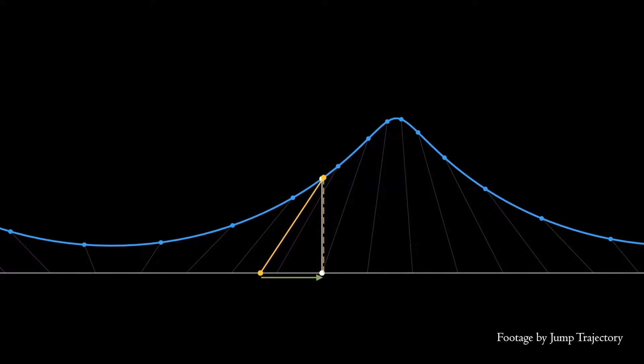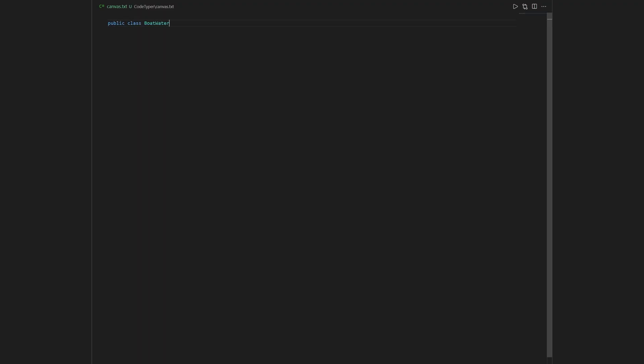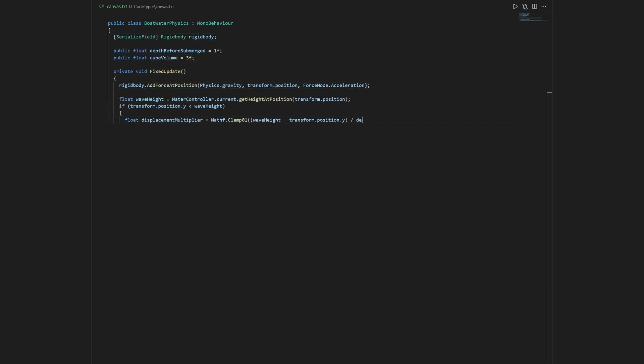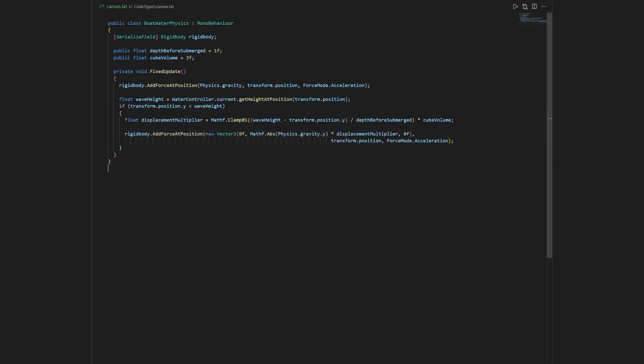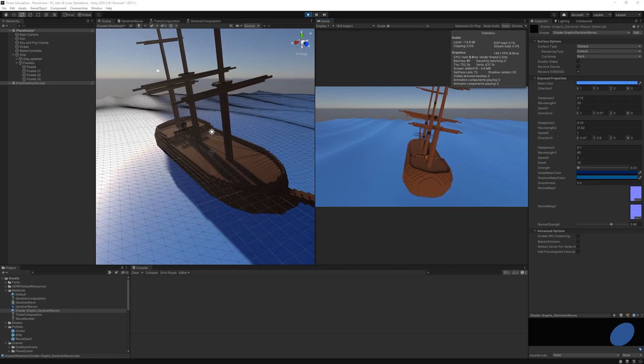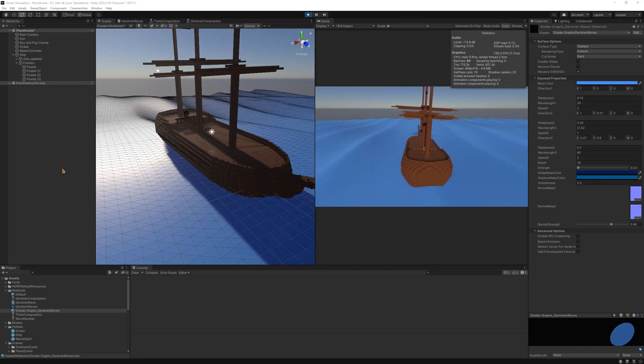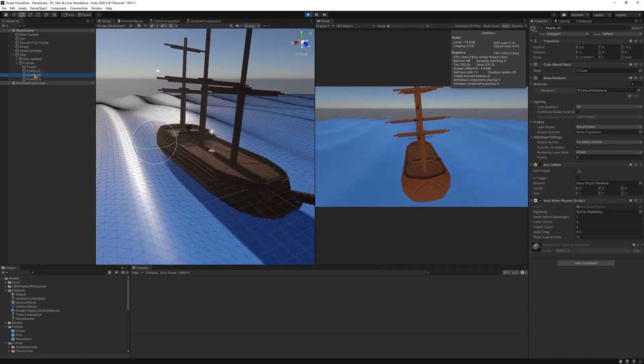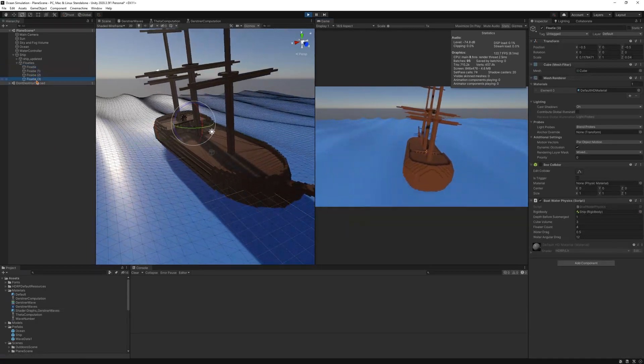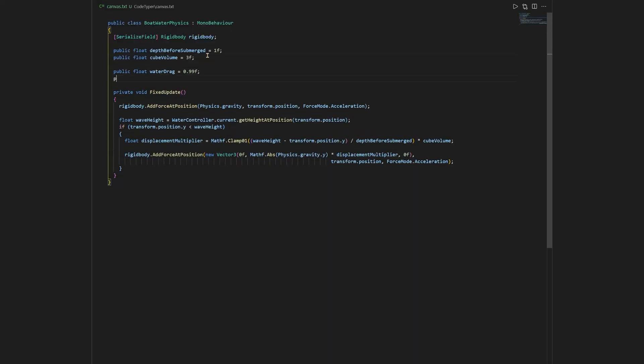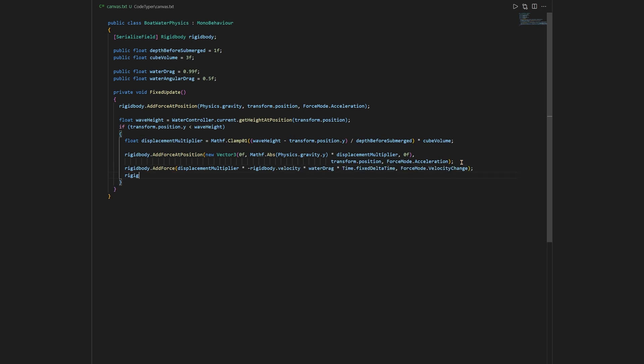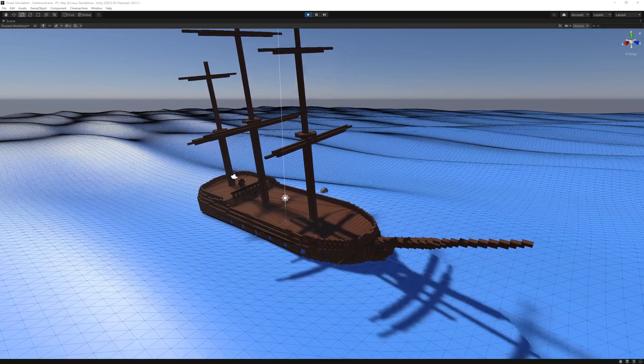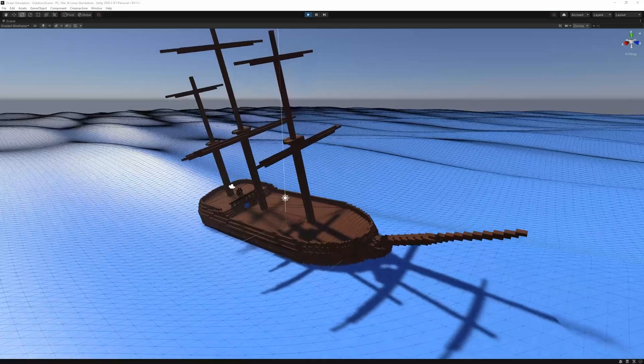Using the buoyancy force formula, we can calculate the upward force on the cube. Then, we can attach this cube to our ship and apply each buoyancy force at that position. As you can see, the ship is quite jittery. To fix this, we can apply drag and angular drag. Much better.